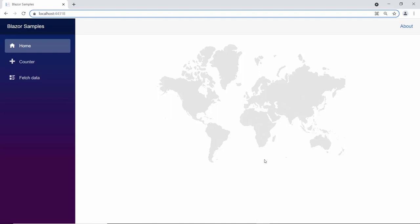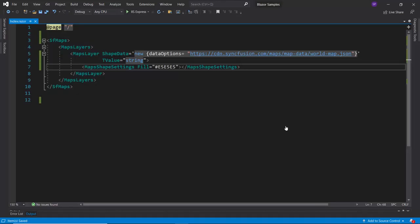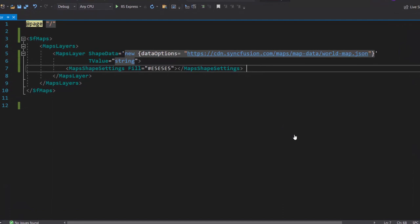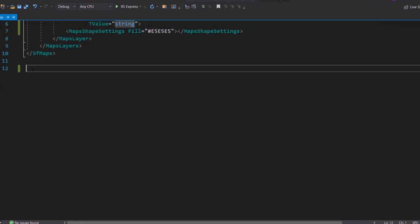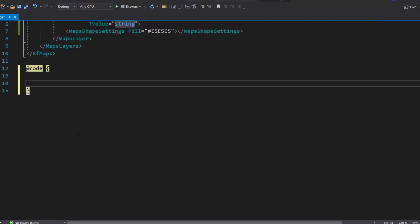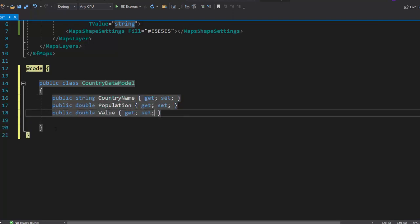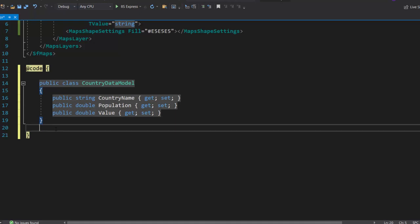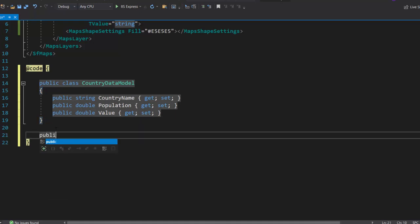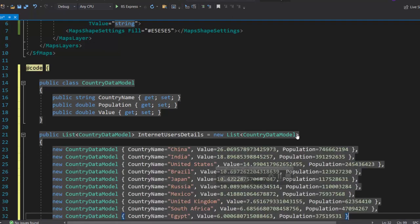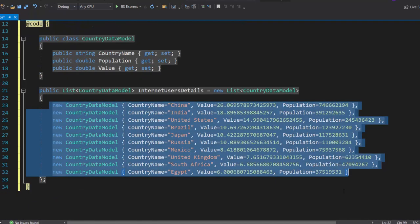Next, I will show you how to add bubbles to the map. First, I need to populate the data source in the map. I want to populate the countries with the most internet users, so let me define a class, country data model, that holds three fields: country name, population, and value. Then, I create a list called Internet Users Details of type country data model, and assign an array of objects to that list.